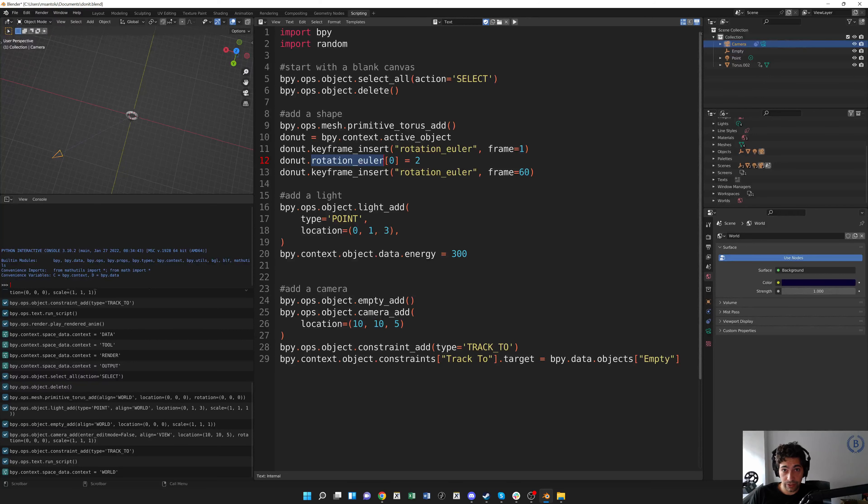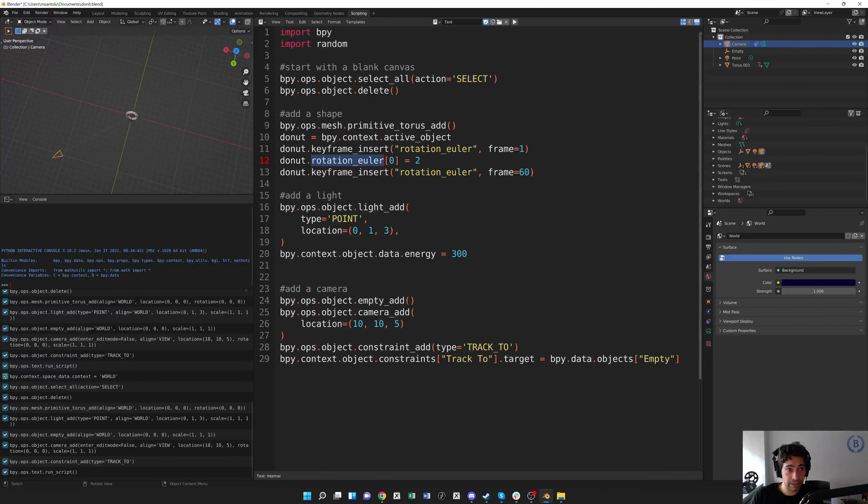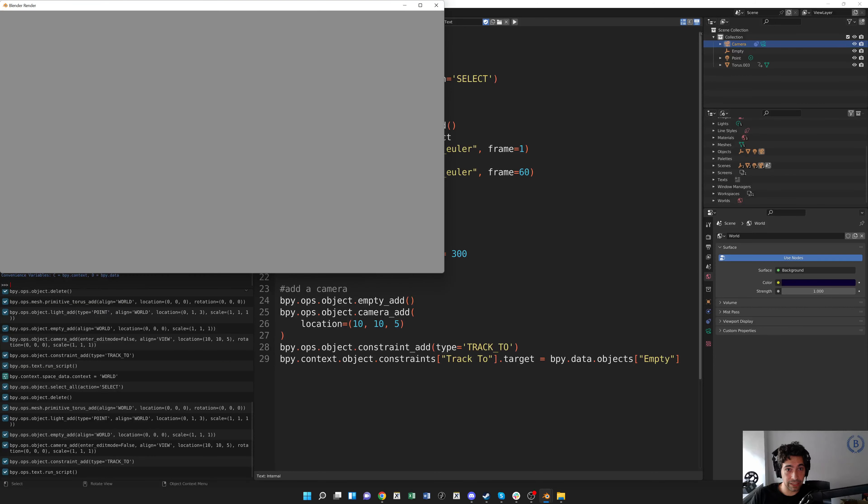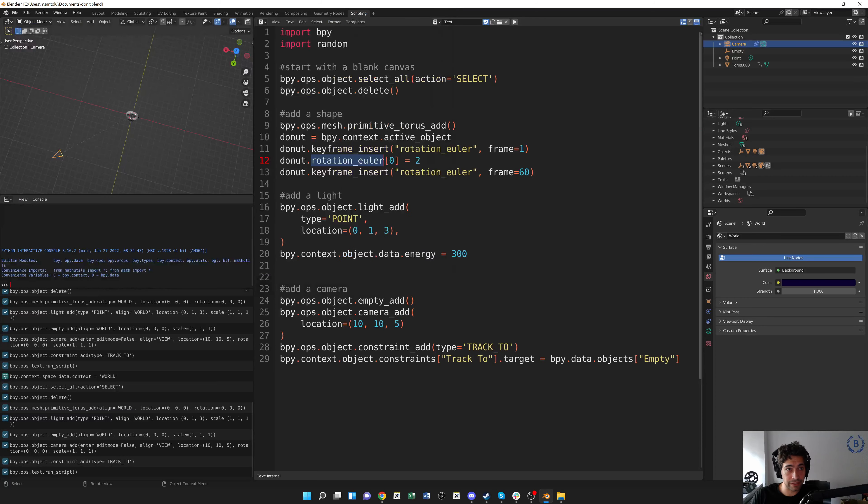Okay, cool. So I'll hit play, we'll generate our scene, and if I do render image, you'll see my donut is lit up and my camera is pointing in the right direction, so that's good.